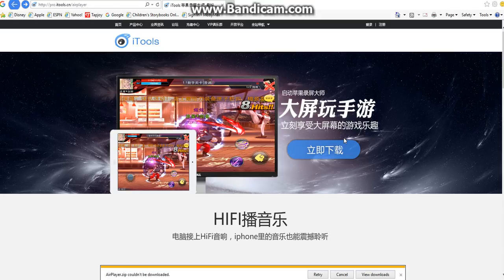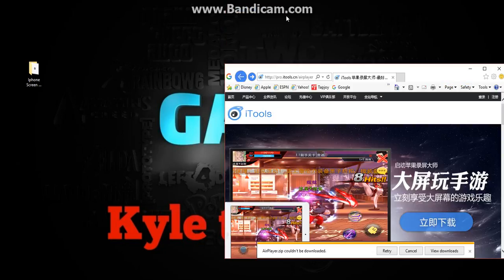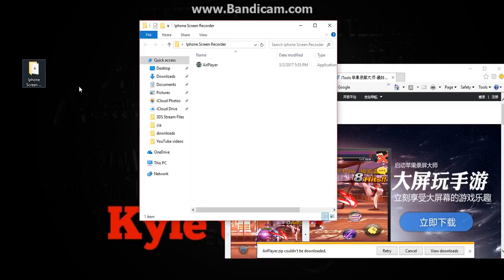Once it's done, open up the zip file. Mine can't do it because I already have one installed, but it'll open up in a folder. Just follow the steps — click the file, it's the first file. Open that up and you can drag it out over here. I named this one 'iPhone Screen Recorder.' Click it.